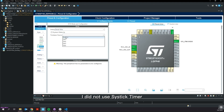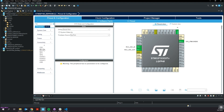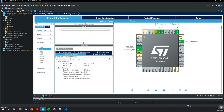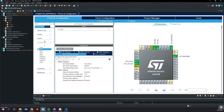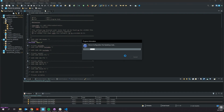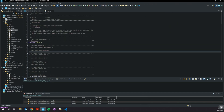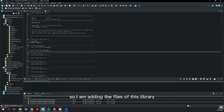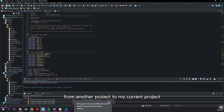I did not use SysTick Timer in the project mentioned in this video — you may not choose it. We need to use the EEPROM library, so I am adding the files of this library from another project to my current project.